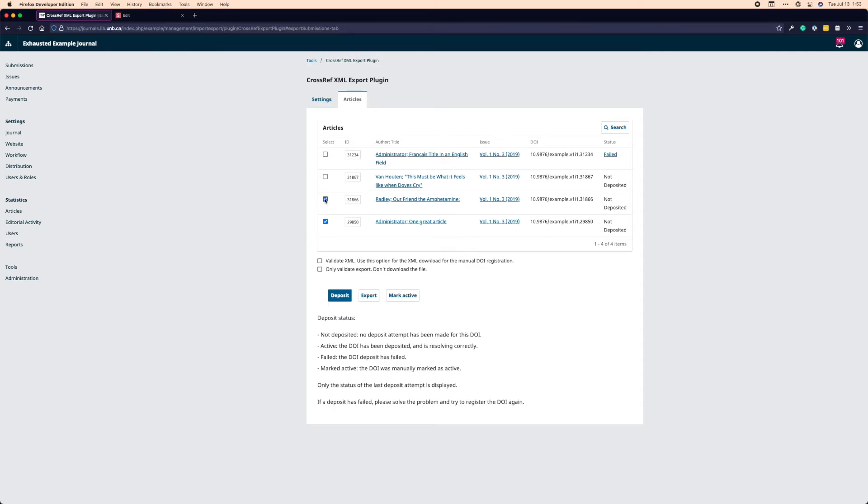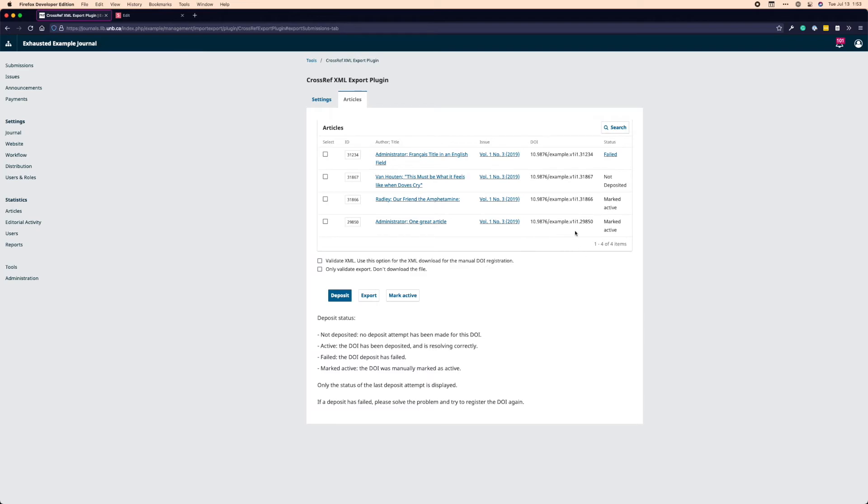The next option here is mark active. The way mark active works is if I highlight these two, for example, and I click mark active, it will show up here as marked active. The use case is that if I uploaded the XML in another place, but I wanted to indicate here that I had deposited those DOIs, marked active indicates that I've deposited those DOIs elsewhere. And then I don't need to worry about registering them here.